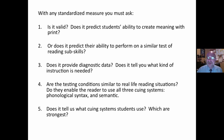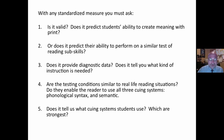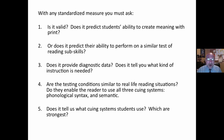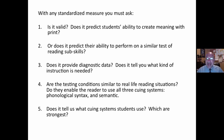Again, with any standardized measure: is it valid? Does it predict students' ability to create meaning with print, or does it predict their ability to perform on a similar reading subtest? Is it diagnostic? Does it tell you what kind of instruction is needed? Does it tell you what the problems are? Are the testing conditions similar to real-life reading situations? Does it enable the reader to use all three cueing systems? Does it tell us what cueing systems students use and which are the strongest?